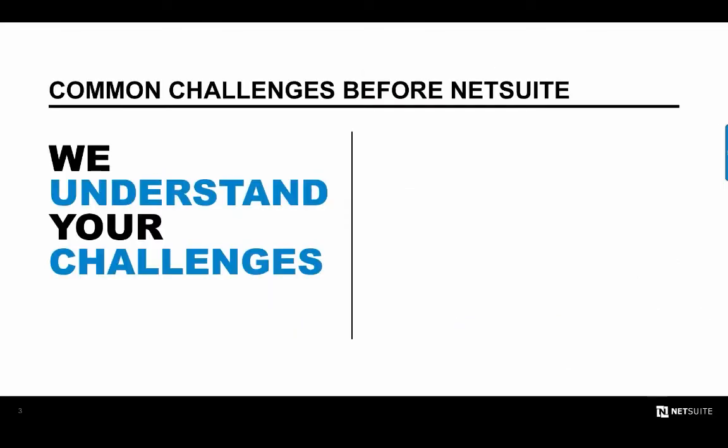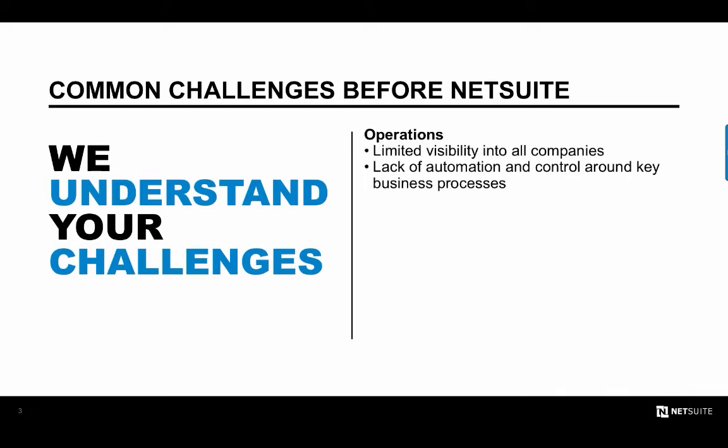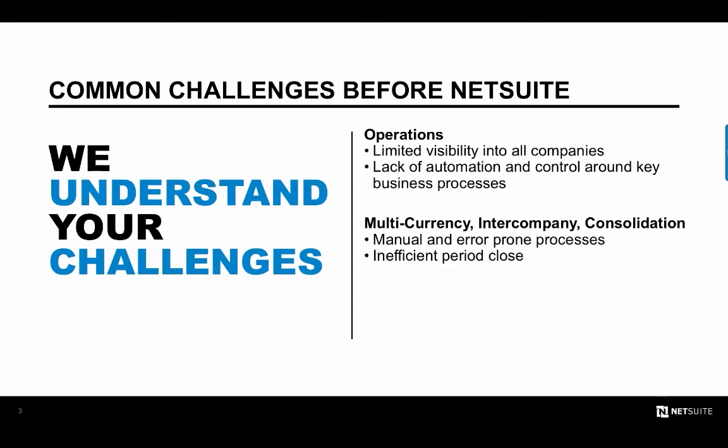Prior to implementing NetSuite, many global companies faced the same set of challenges. The first of which is a lack of visibility into the operations of all subsidiaries around the world. Without a real-time view of the key performance indicators, metrics, and financial reports for each subsidiary, it's difficult to make timely and accurate decisions. Most controllers are left with the burden of manually managing things like foreign currencies, intercompany eliminations, and consolidation, leading to inefficient operations which prolong the period close.